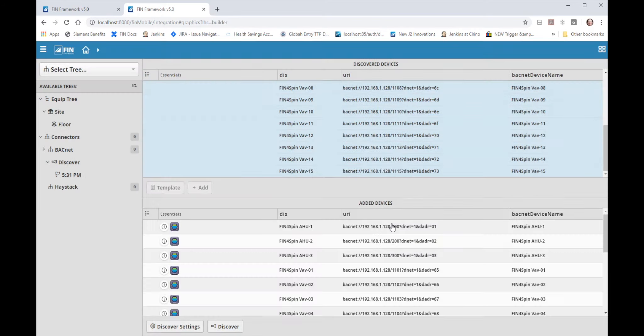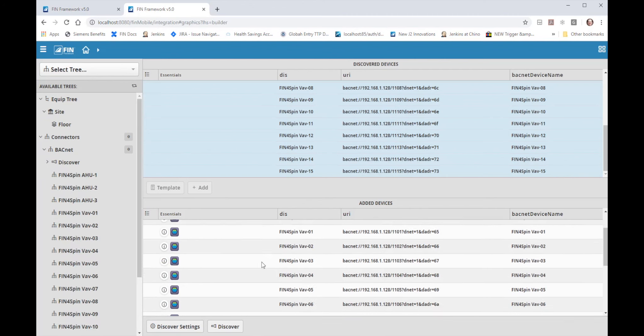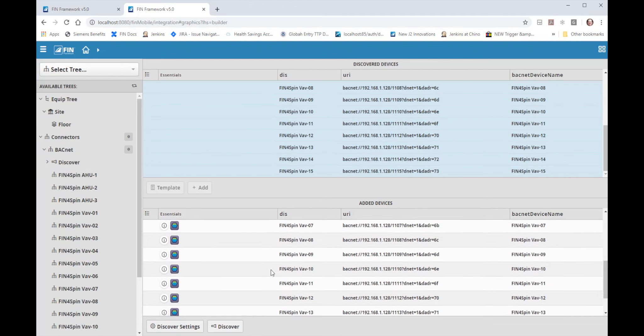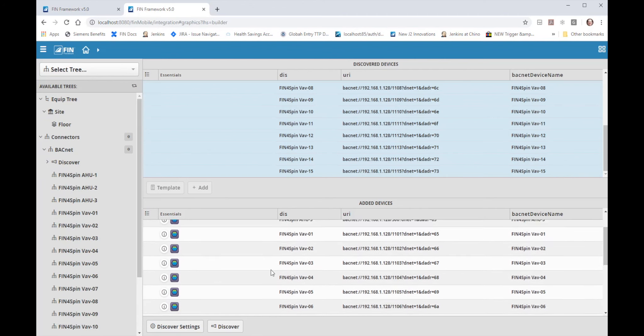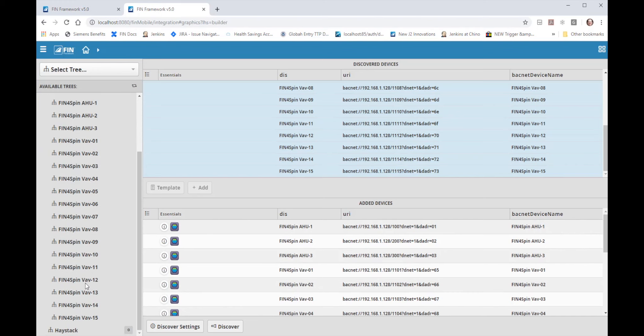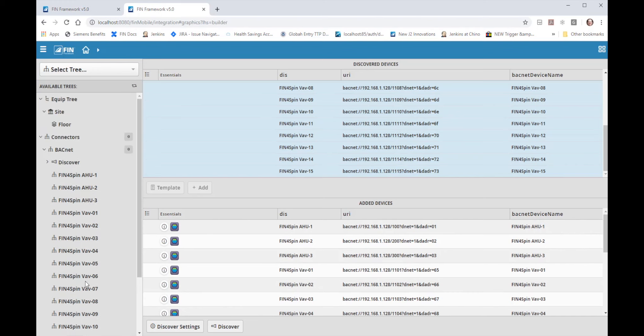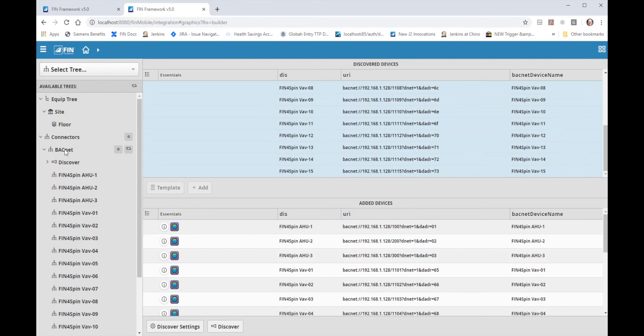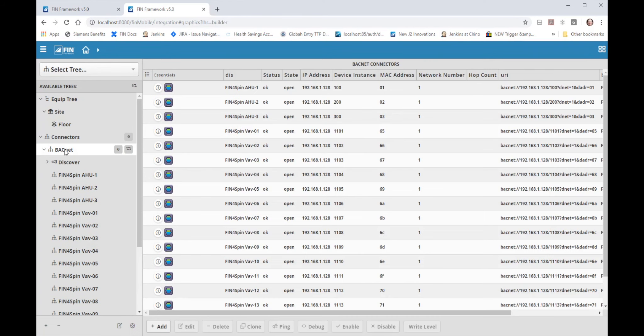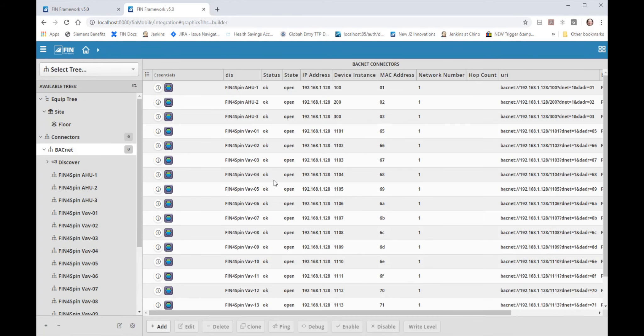Now we can see all of the newly added devices in the bottom added devices pane as well as under the BACnet connectors tree on the left. Now when I click on the BACnet tree itself I can see a list of all the devices that have been added as well as their addressing scheme and available communication details.